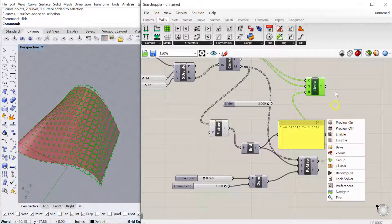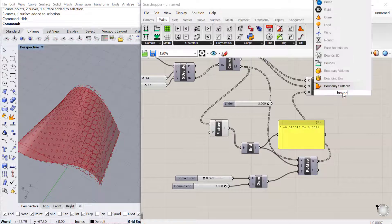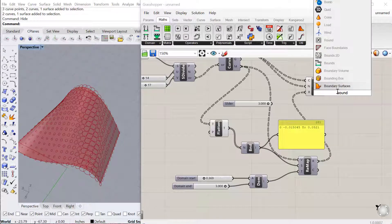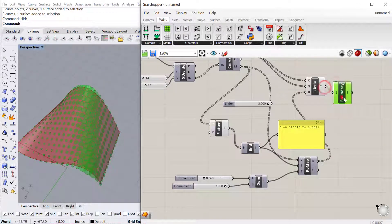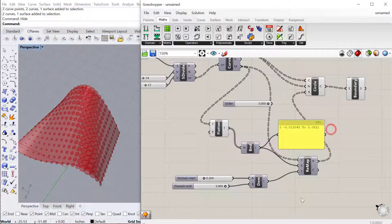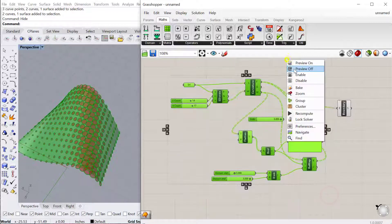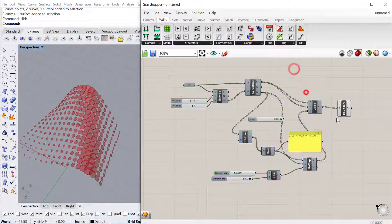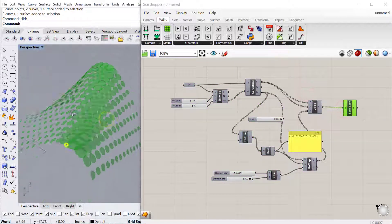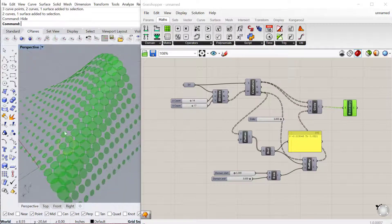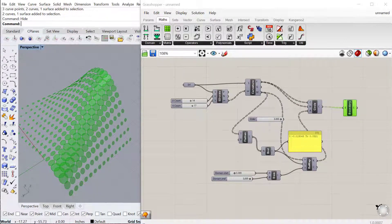Then the last thing we can do, let's say we just want the pattern so not the original surface, is we can add a boundary surface to this curve. That'll give us little circles that are surfaces. So if I preview off all of this, that gives me this cool little pattern of circles.